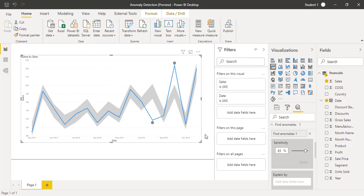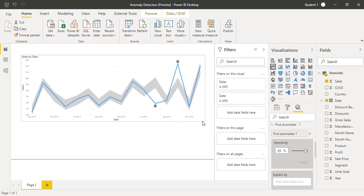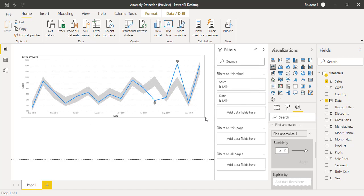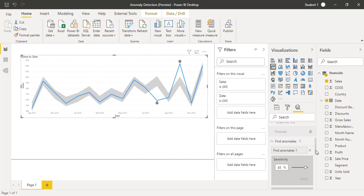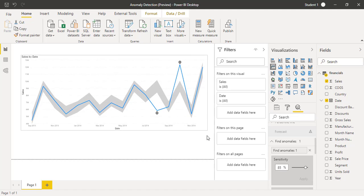I hope you like this video and you will be applying this feature after downloading the November 2020 setup desktop version. Make sure that you enable this option of finding anomalies by going to the file tab, click on options and settings and then preview features and make sure that you check mark on the anomaly detections. Thank you so much.